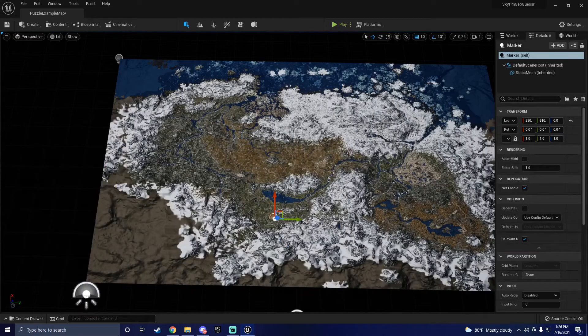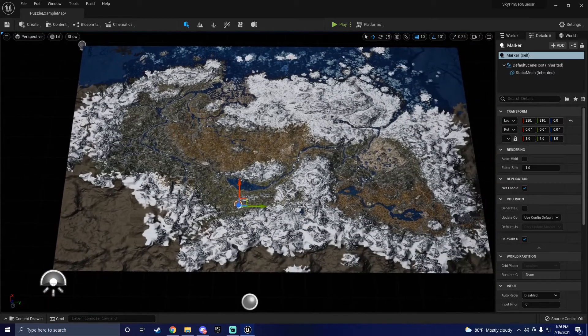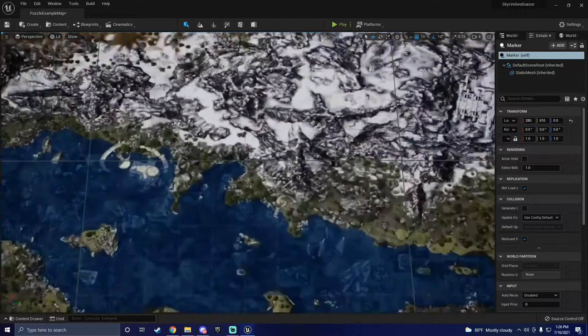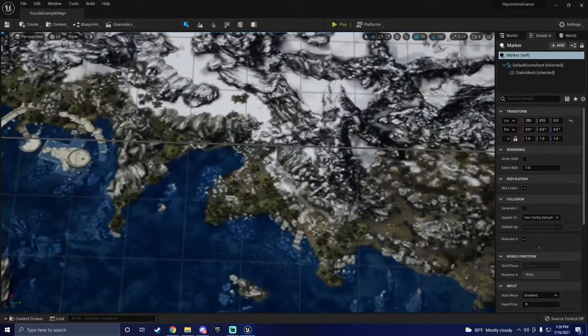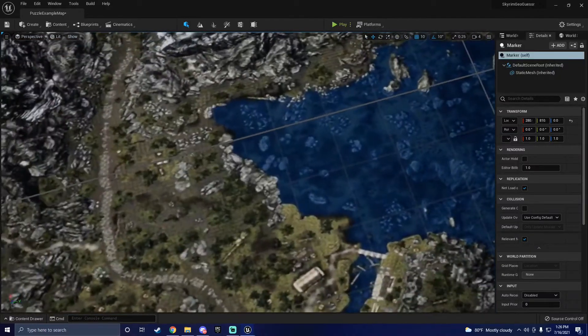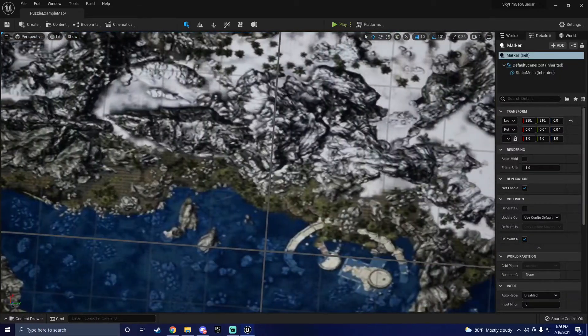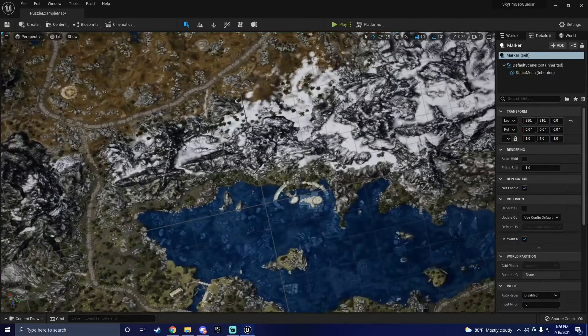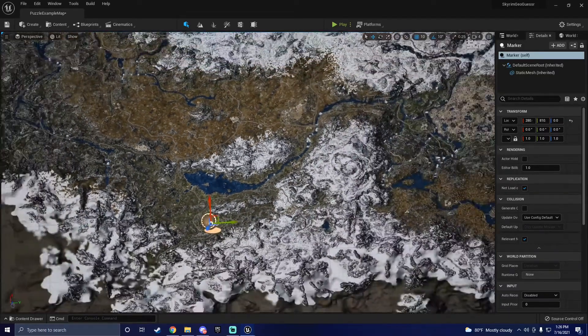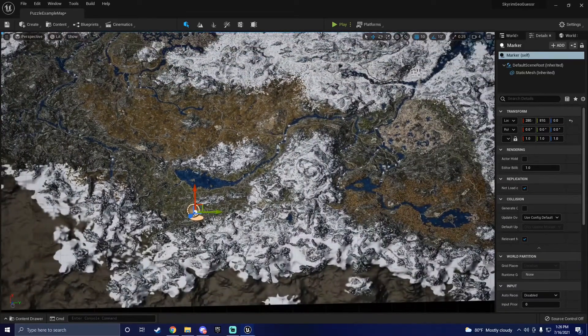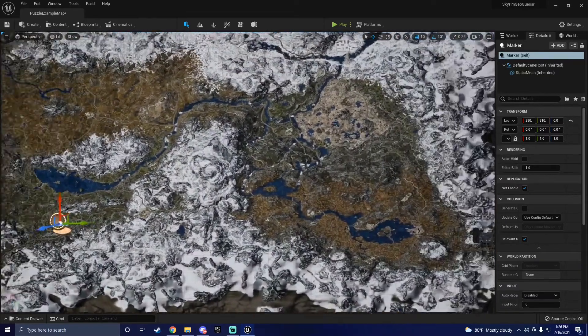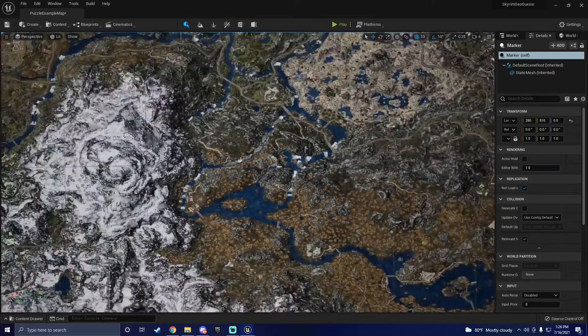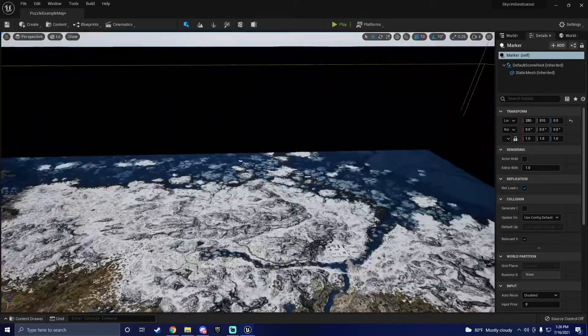This feature is useful for puzzle games or any other games where you need to pan around an area. No shit, Sherlock. We used this technique in one of our previous builds where we made a Skyrim GeoGuessr. In this build, we also implemented a boundary feature, so at the end I'll show you how to do that quickly as well.